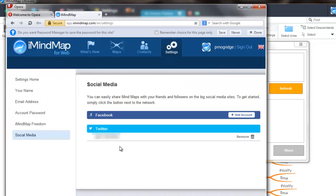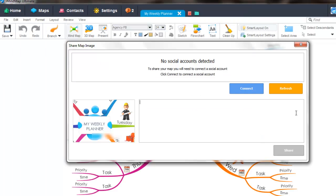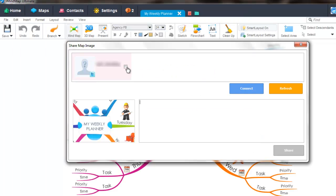You can then go back to iMindmap and as you can see, your account will now be displayed here.